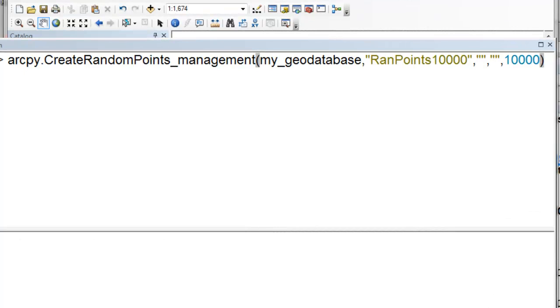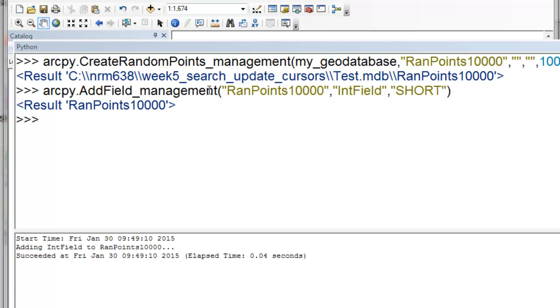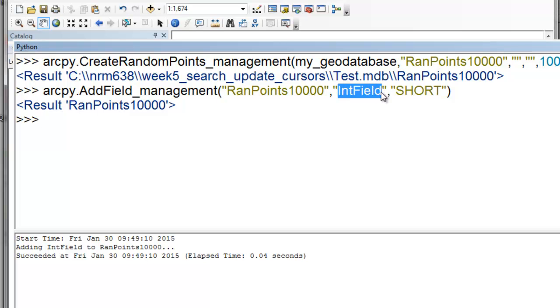Okay, the first thing we'll do is, in our geodatabase, we'll create a new point feature class, and it's going to contain 10,000 random points. And then we're going to add a field to our 10,000 random points called integer field.